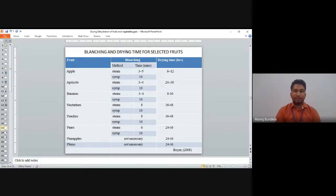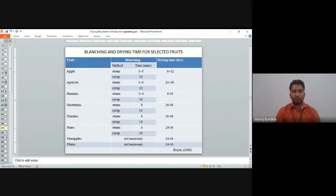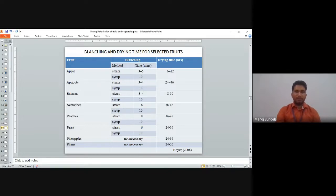Drying time is different for different fruits: apple 6 to 12 hours; apricot 24 to 36 hours; banana 8 to 10 hours; nectarines 36 to 48 hours; peaches 26 to 48 hours; pears 24 to 36 hours; pineapple 24 to 36 hours; and plums 24 to 36 hours.